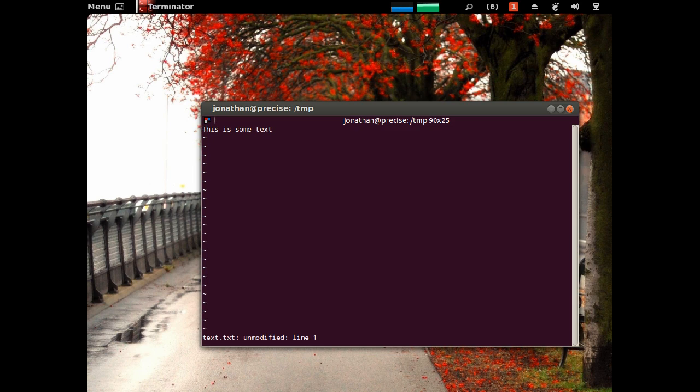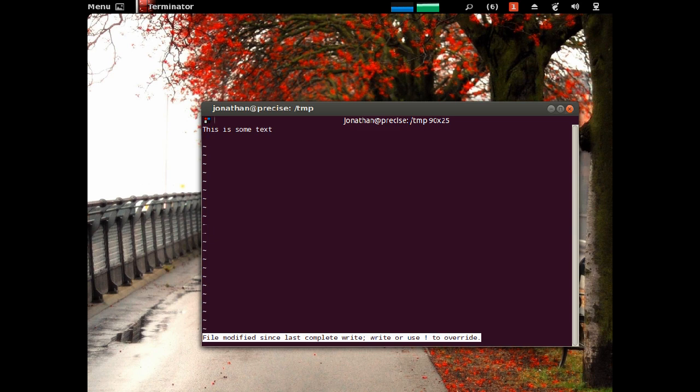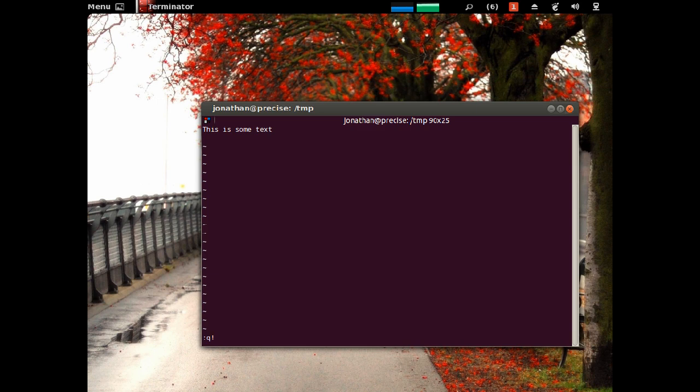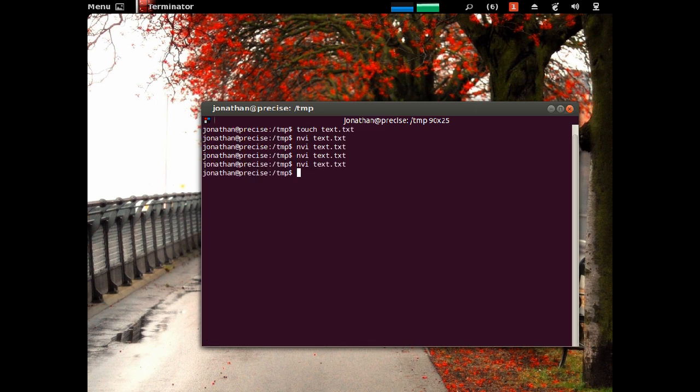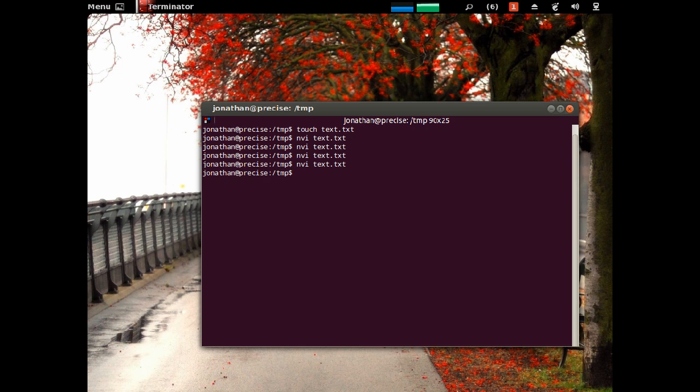If I edit a file, then I can't quit because it's been modified, so I use an exclamation point, so colon Q exclamation point, to override, and that will override and make you quit anyways. So basically you can quit without saving your changes.